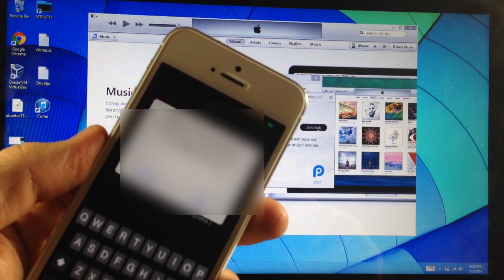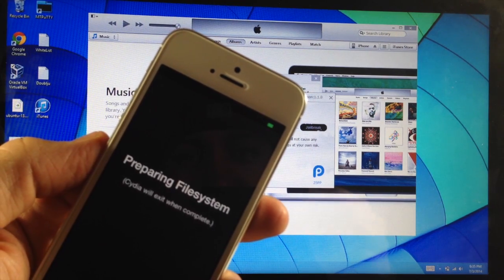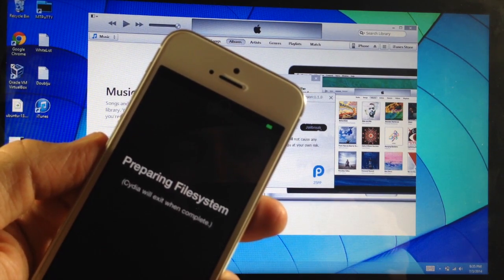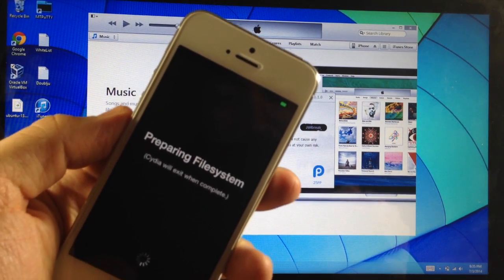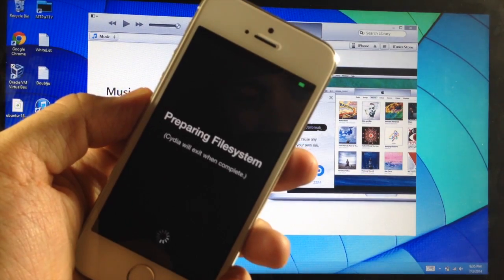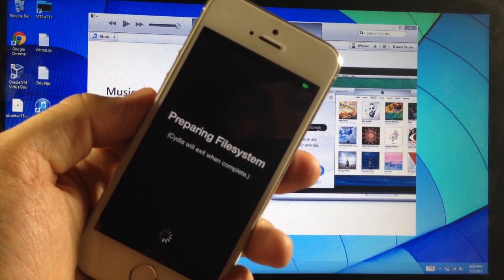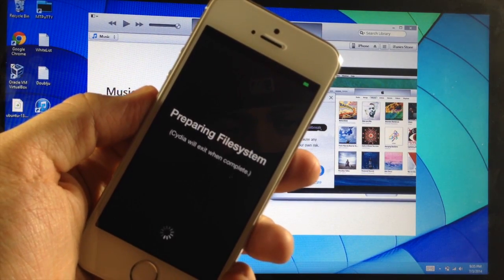And if we open that up, then all you need to do is make sure that you prepare that file system right there. And then once that's done, you'll be good to go and you can start downloading and installing tweaks.